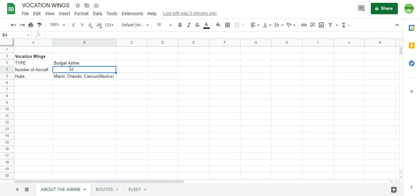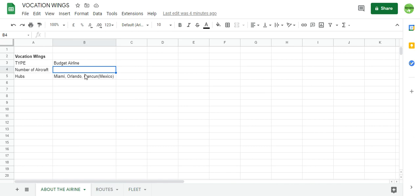Vacation Wings is an airline that connects places that are cold, like Iceland and Greenland, to hot places with really high temperatures like Miami, Orlando, and Cancun. So it's basically like two airlines.